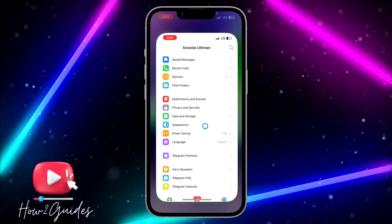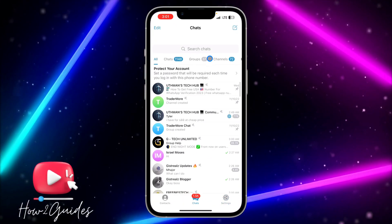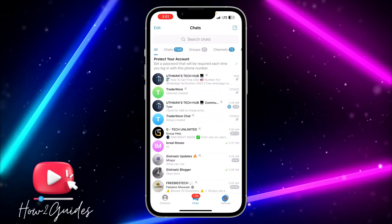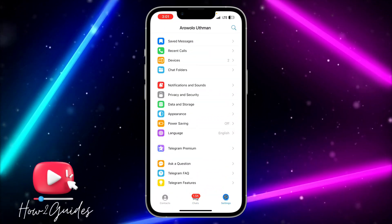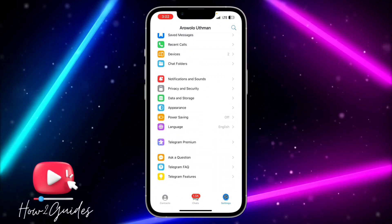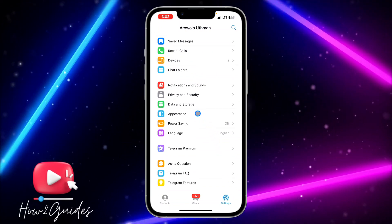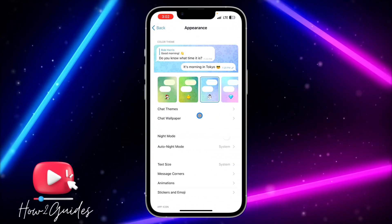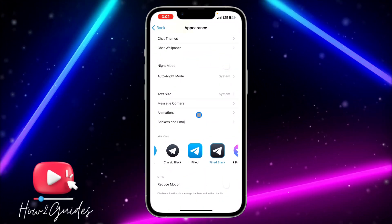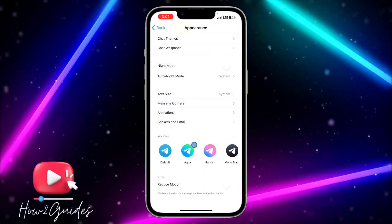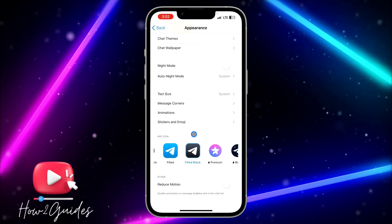The first method is by opening your Telegram app. Once you open it, click on Settings, then scroll down and click on Appearance.